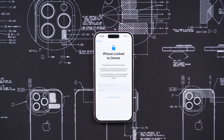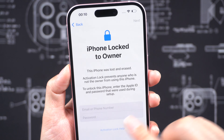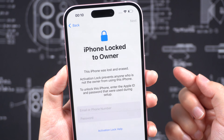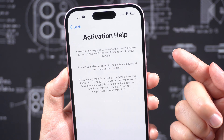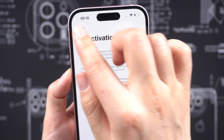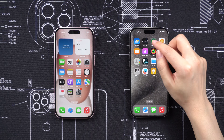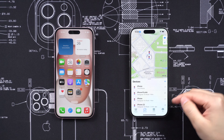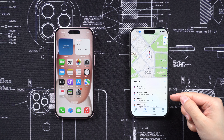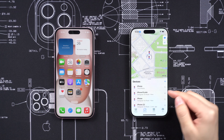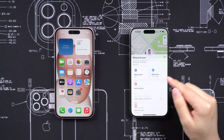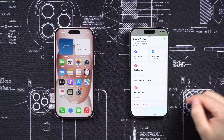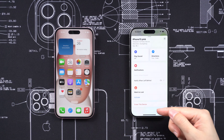How to fix Activation Lock. Contact the original owner. If you purchased the device from a third party and it is still locked to their Apple ID, try contacting the original owner and ask them to remove the device from their account. They can do this by signing into their iCloud account and removing the device from the Find My service.